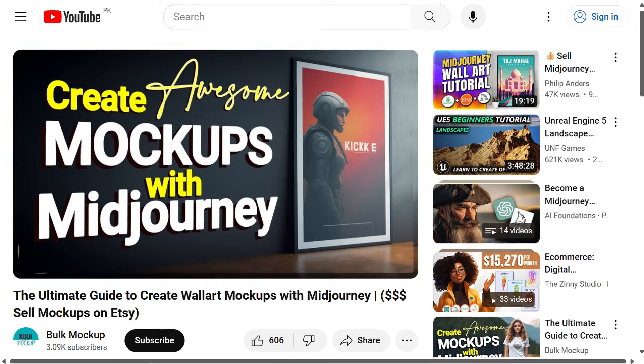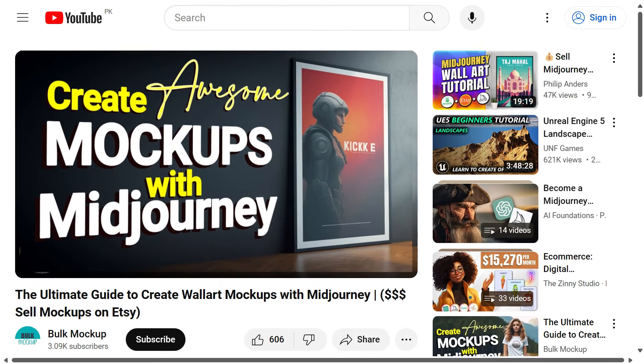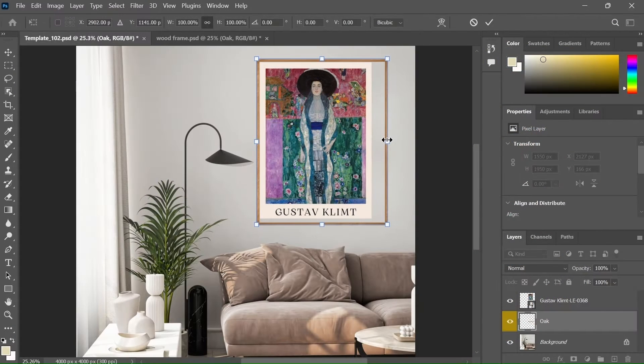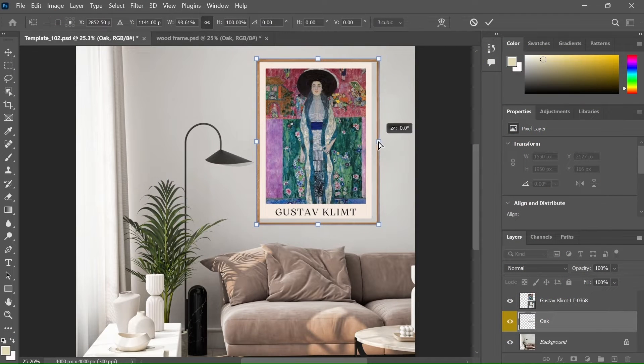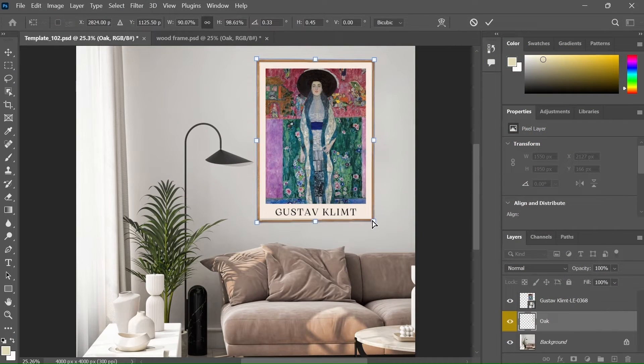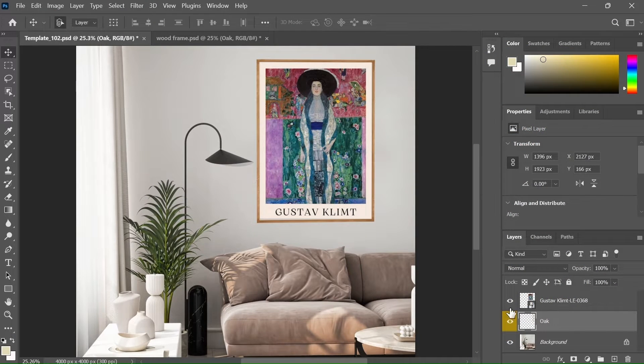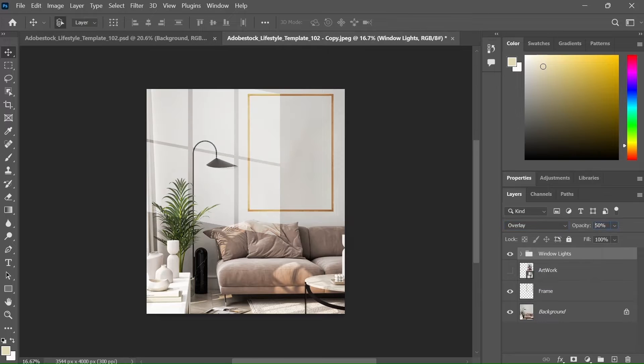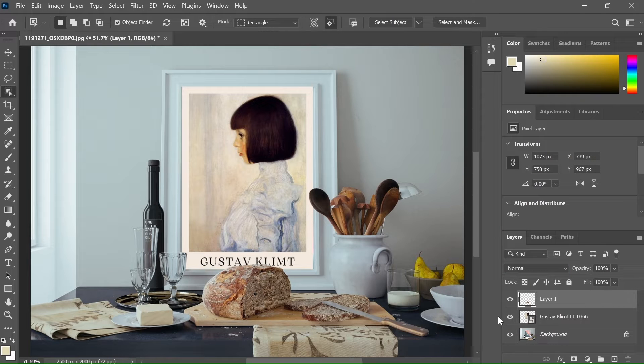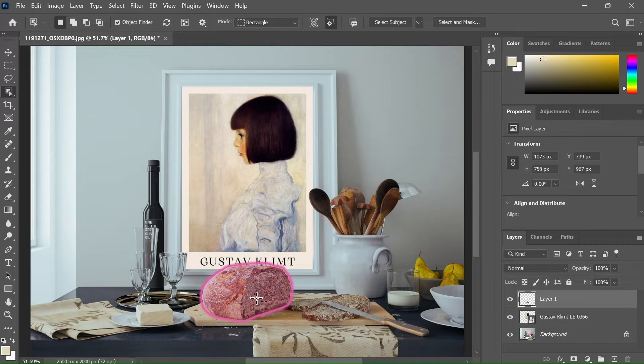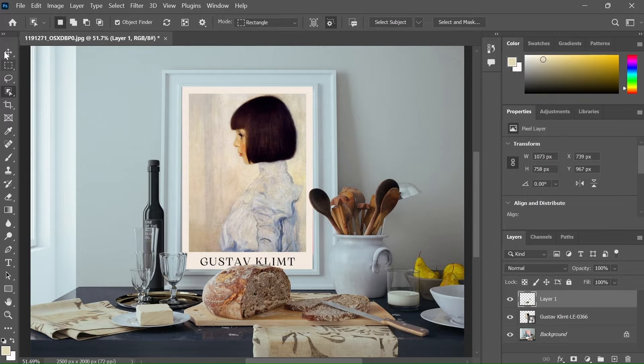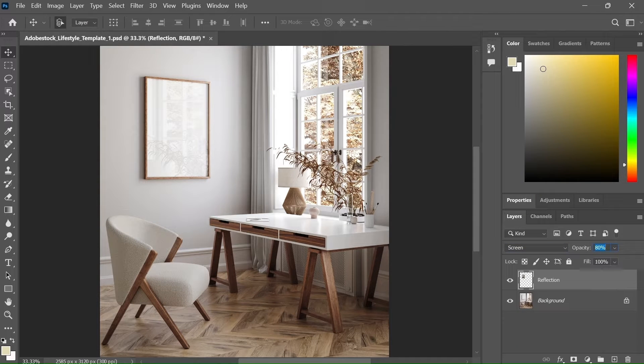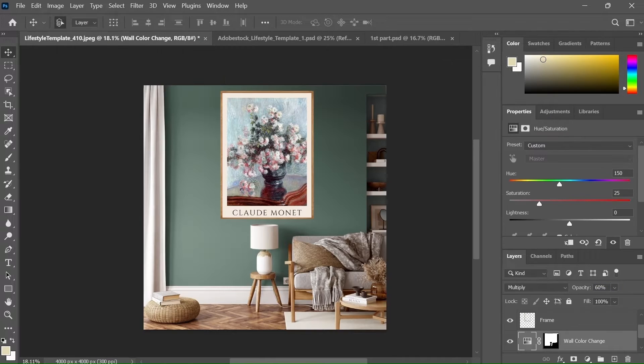A couple of months ago, I made a video about creating frame mockups with AI and Photoshop. Today, we will focus on improving the AI design mockups using advanced Photoshop hacks like adding shadows, placing the smart object behind furniture or any other item. We will also discuss techniques like adding reflection to the frames and changing color of the walls.